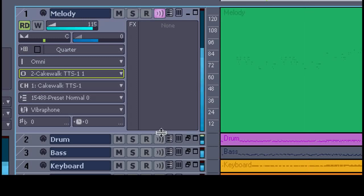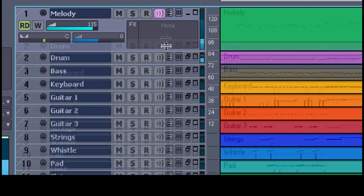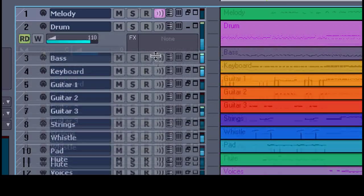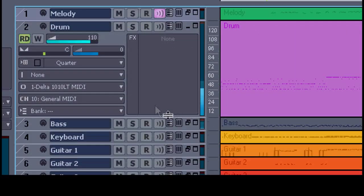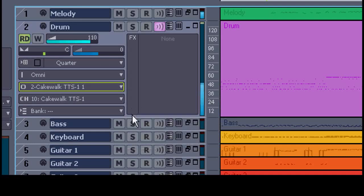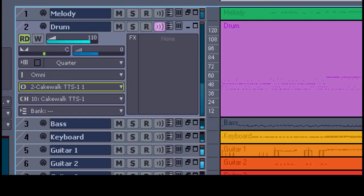Instead of sending it to my Delta, I'll select the TTS-1. Instantly it starts to play. So I'll go along and set each track to play back on the TTS-1. The channels are already set in this MIDI. This is the drums and it's on channel 10.